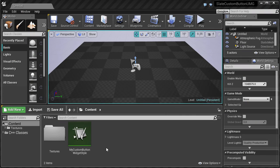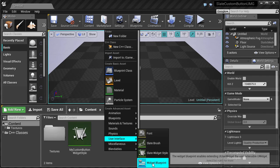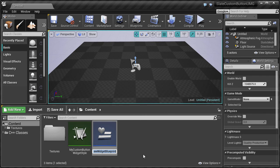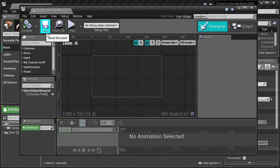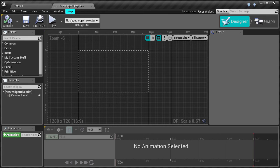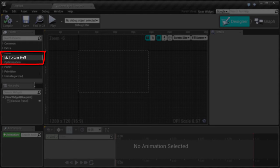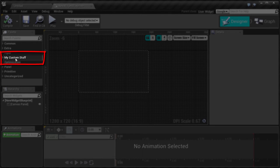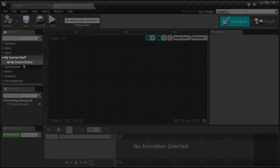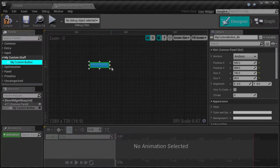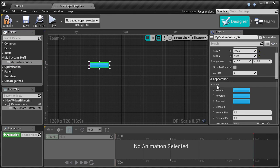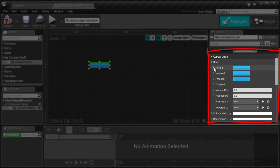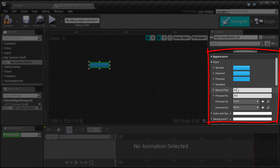Now all you have to do is right click, User Interface, Widget Blueprint and open up. In here you can see our new custom group called My Custom Stuff and inside that you can see MyCustomButton. If you drag and drop you can see all of our styles applied by default.